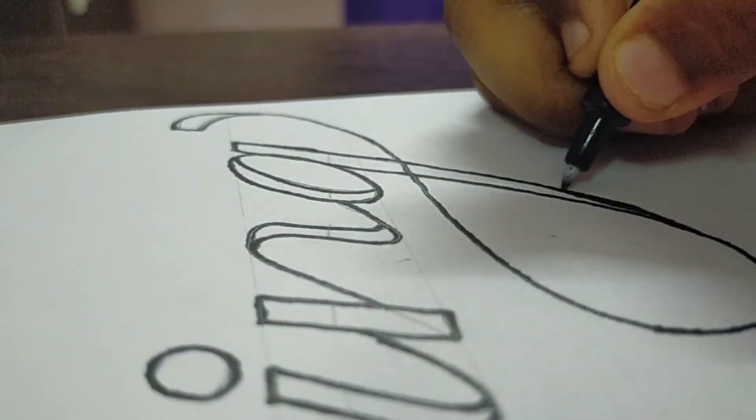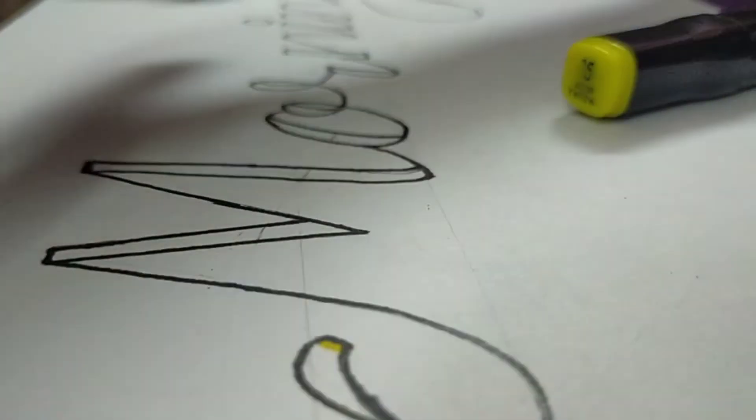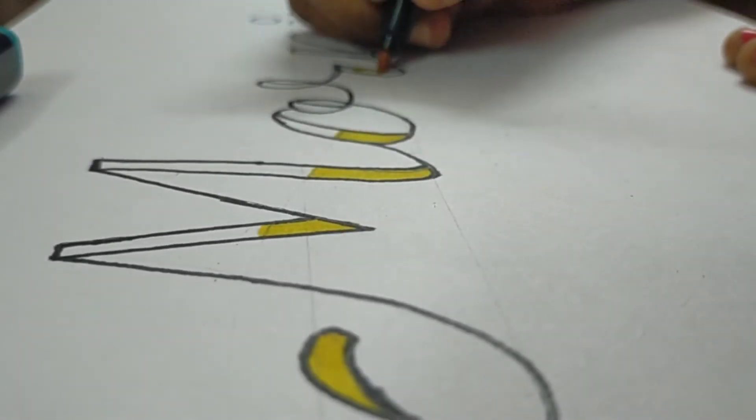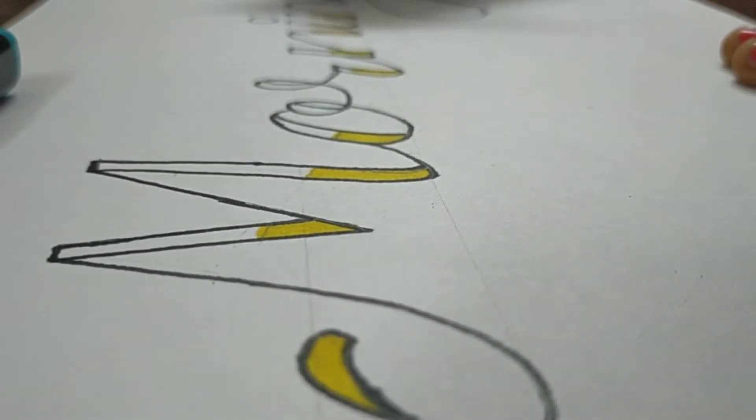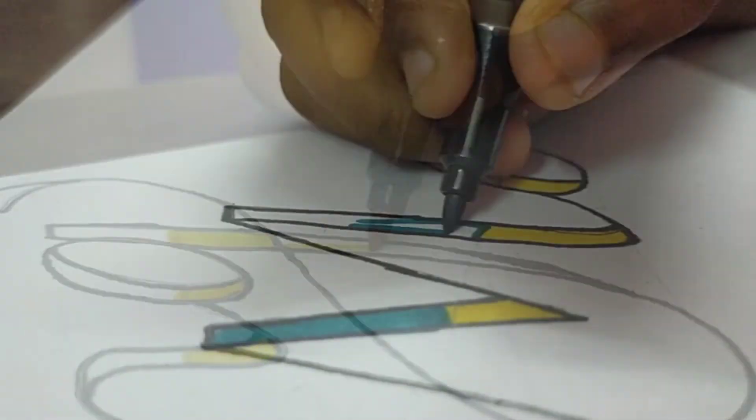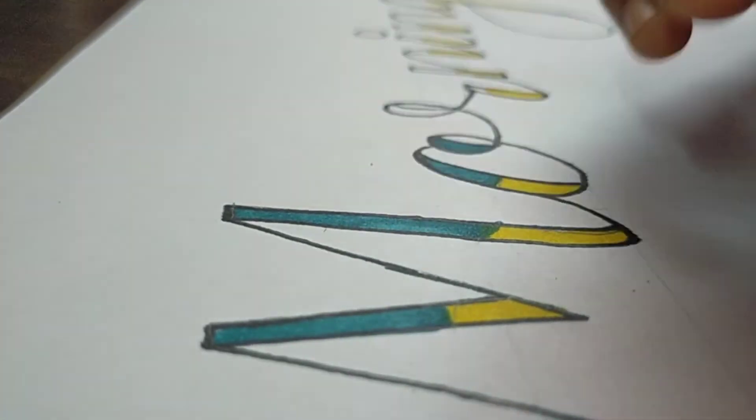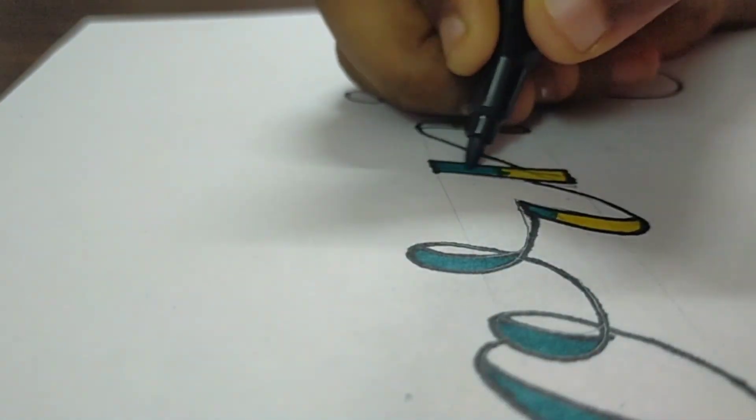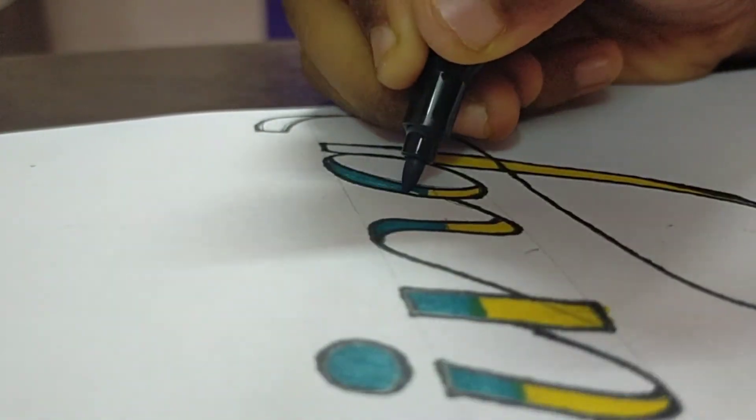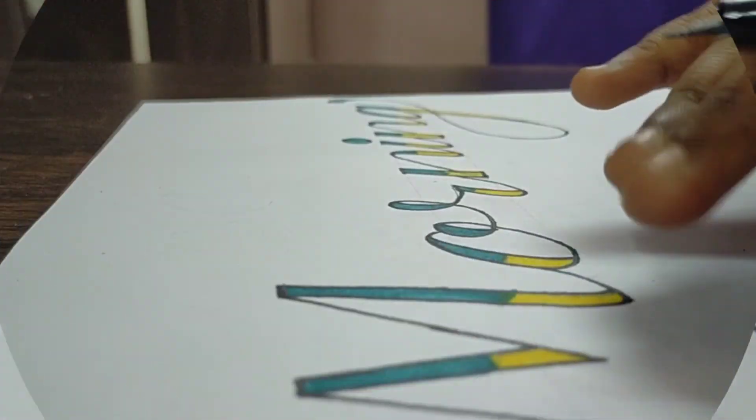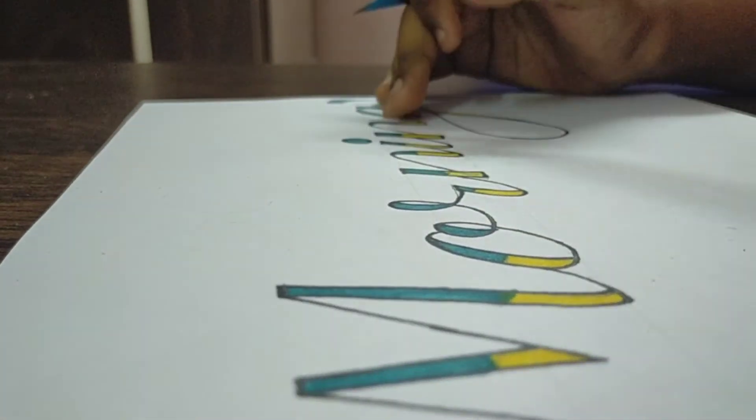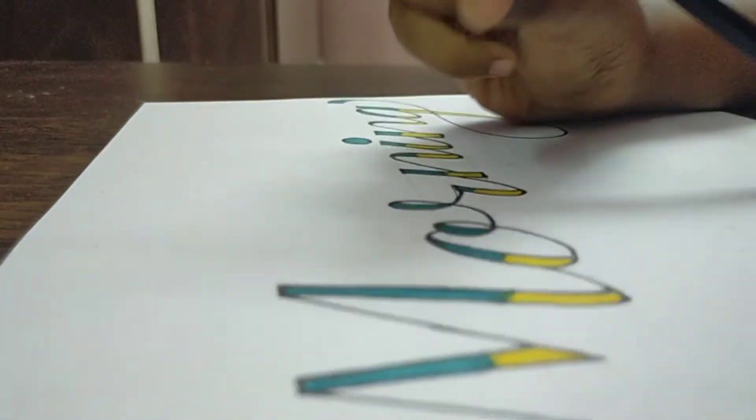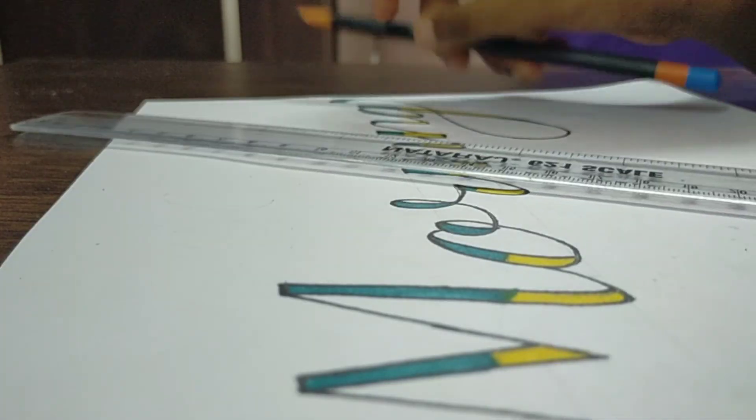So it's time for the markers. Okay, first we'll start with yellow.